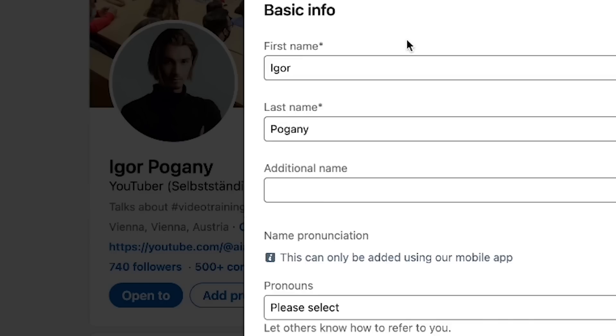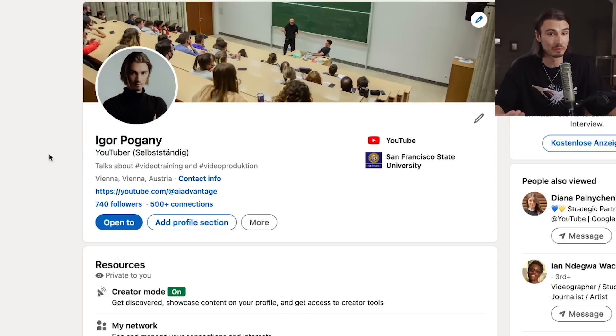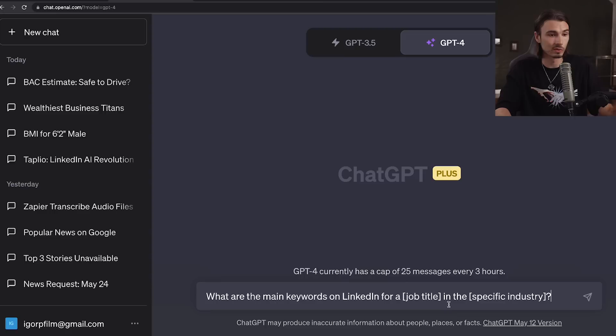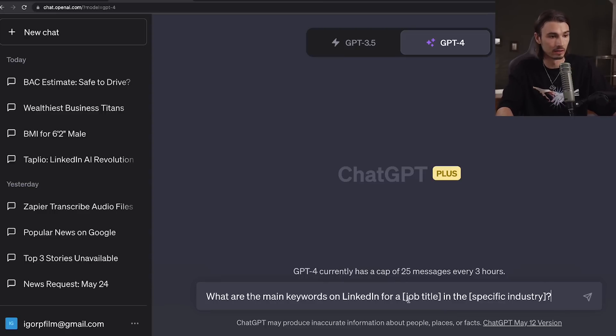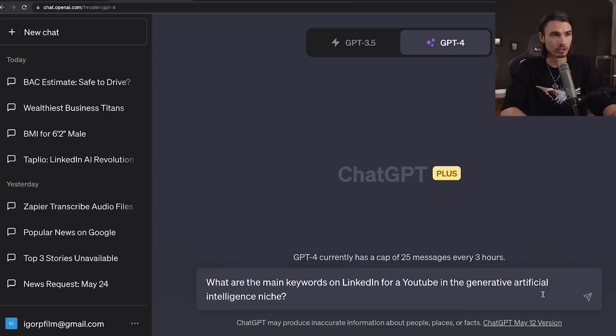First of all, we'll be looking at how to craft a professional headline with ChatGPT. This is probably the most important part of your profile as it summarizes in one line what you're all about. We've been testing this content on various other profiles, but today we'll be improving my very own profile. We'll start with this prompt formula: what are the main keywords on LinkedIn for a job title in a specific industry? I'll customize this for myself — YouTube in the generative artificial intelligence niche.